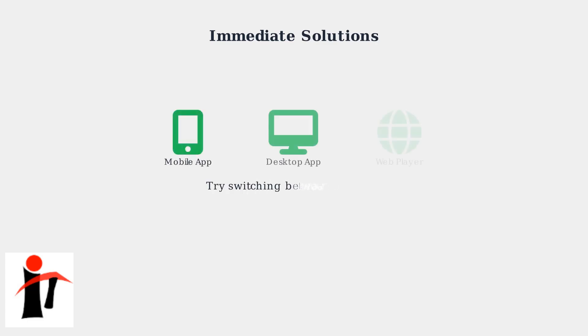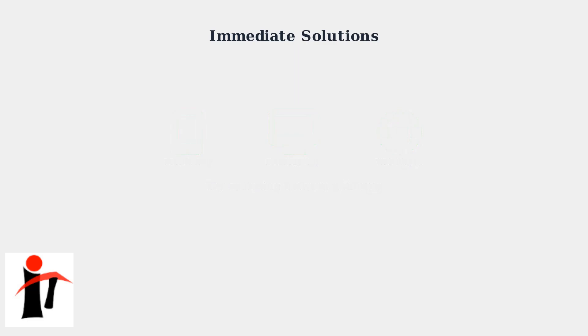Try accessing your data from different platforms. Switch between the mobile app and web player or try different devices. Sometimes one platform processes data faster than others due to server load distribution.